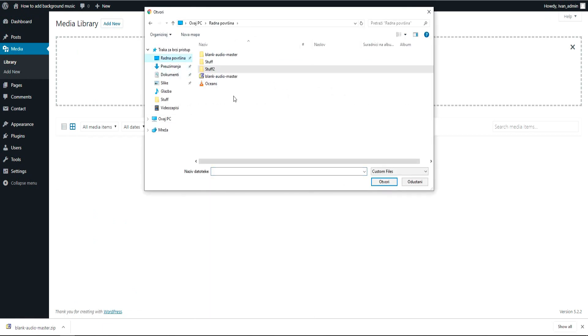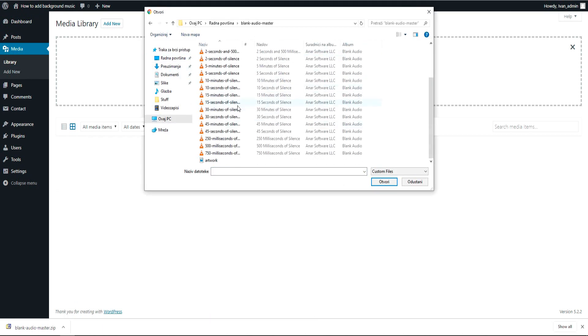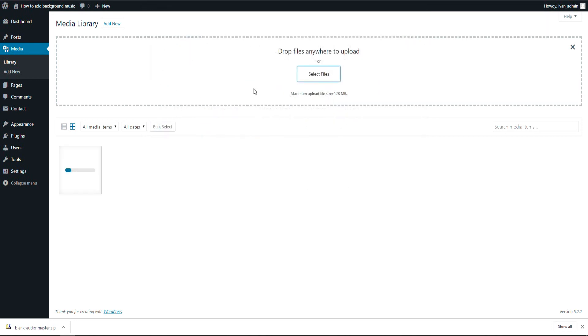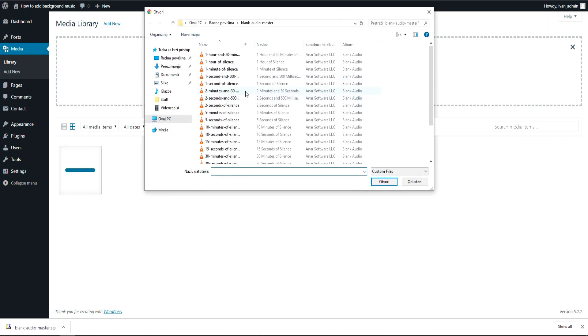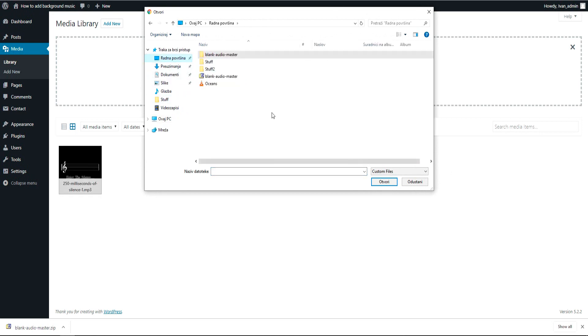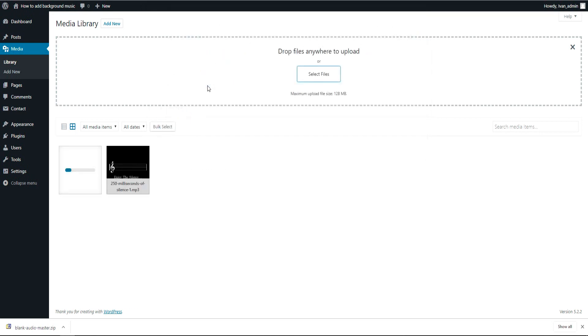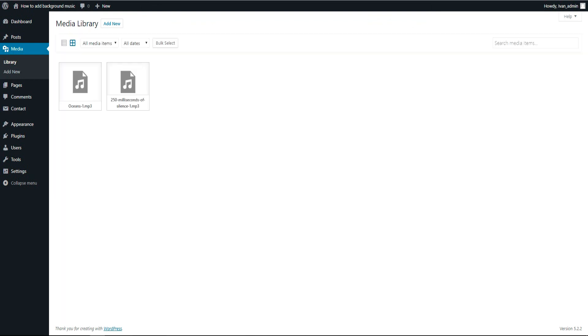So we go to that file and upload 250 milliseconds of silence. And also now you want to upload the music you want to play as a background. This is my song called Oceans and I will upload it now.